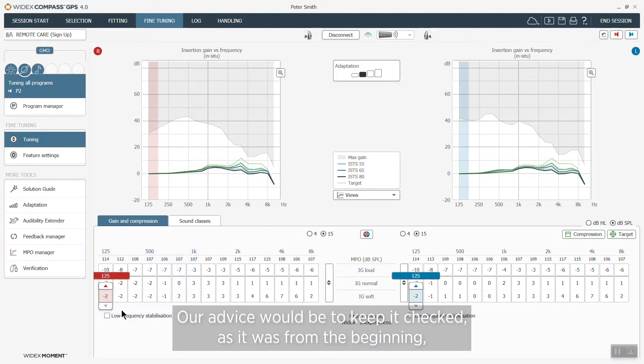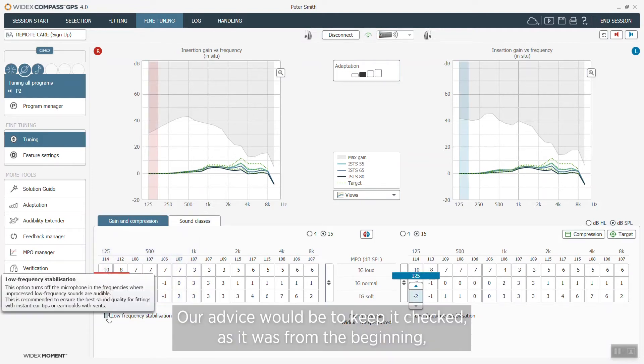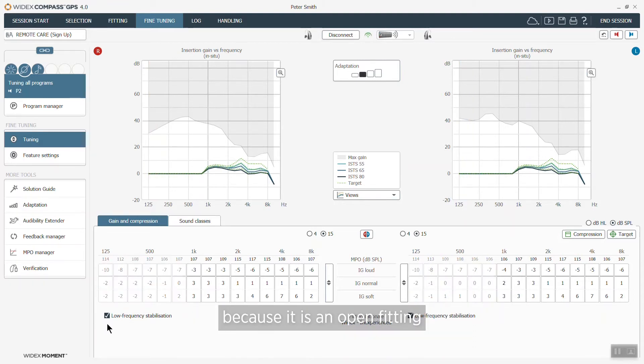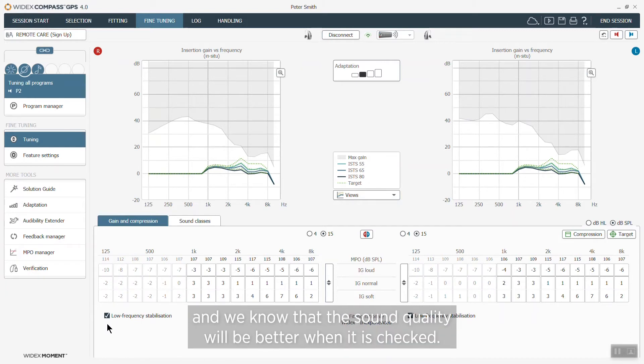Now our advice would be to keep it checked as it was from the beginning because it's an open fitting and we know that the sound quality will be better when it is checked.